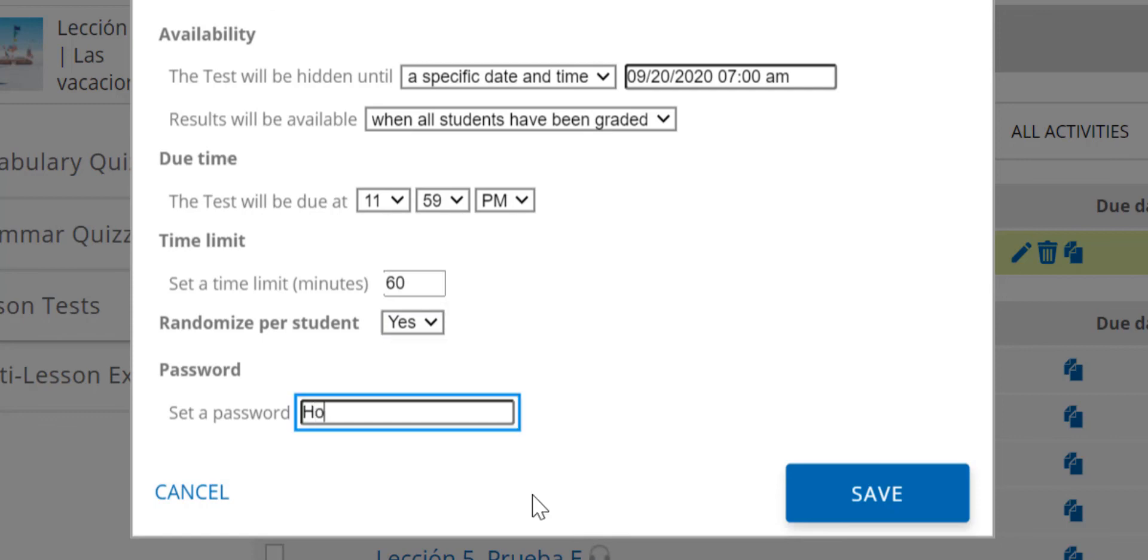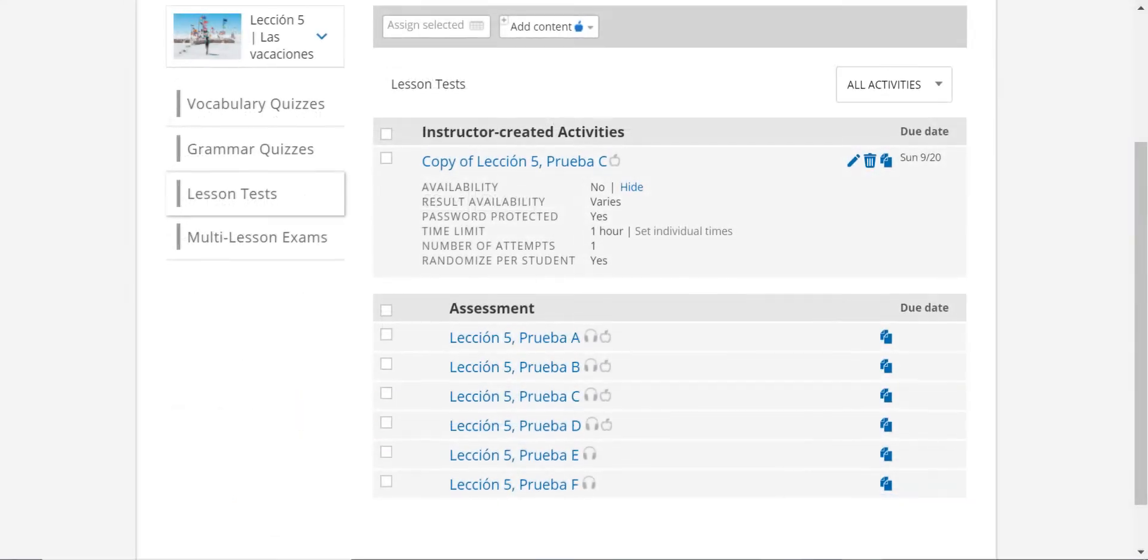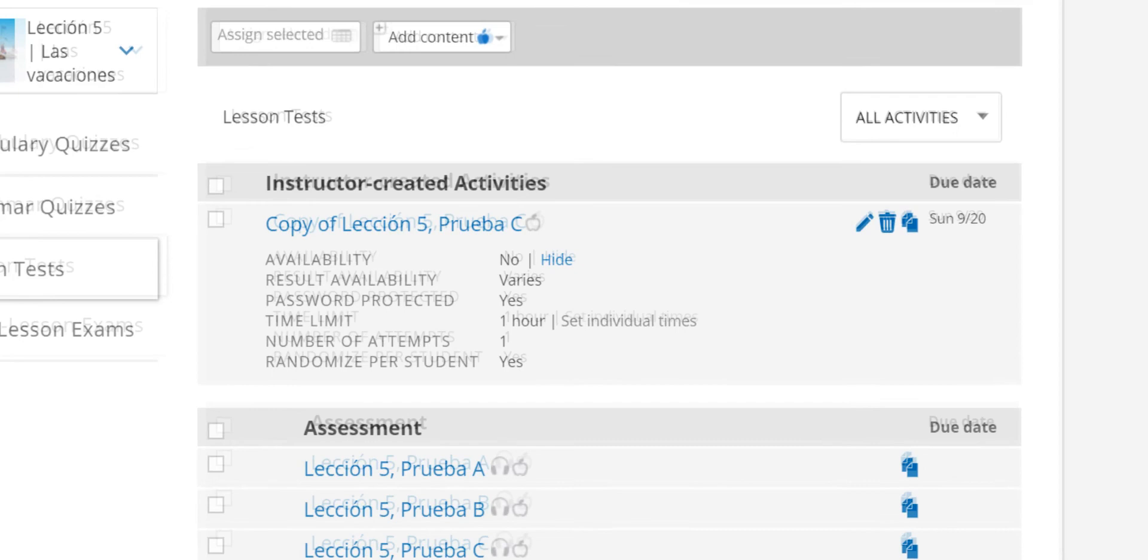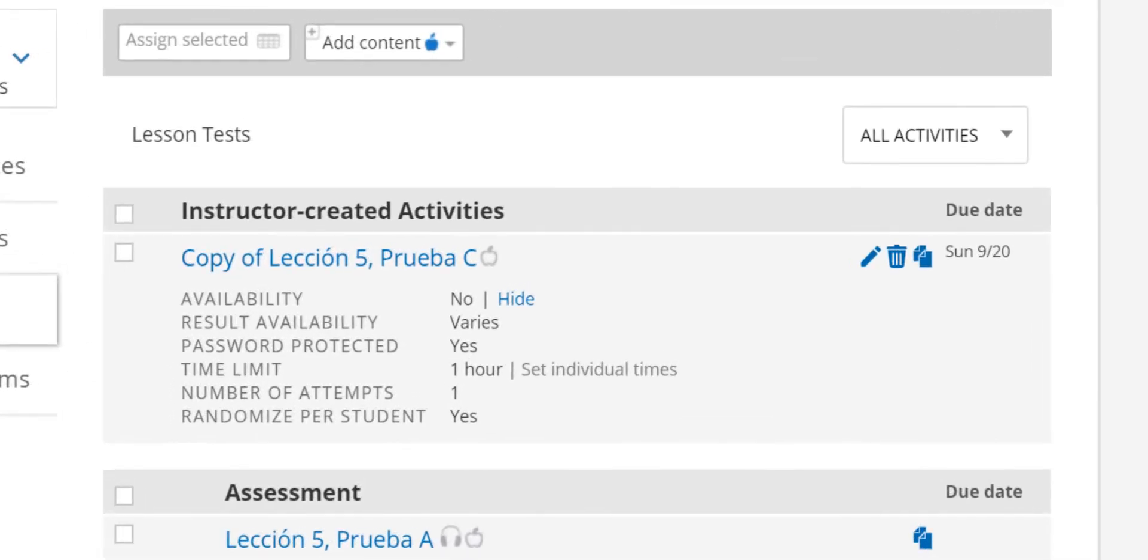Finally, you can choose to set a password that you would give to a testing center proctor. Once the test is assigned, you will see the settings you just established under the name of the test.